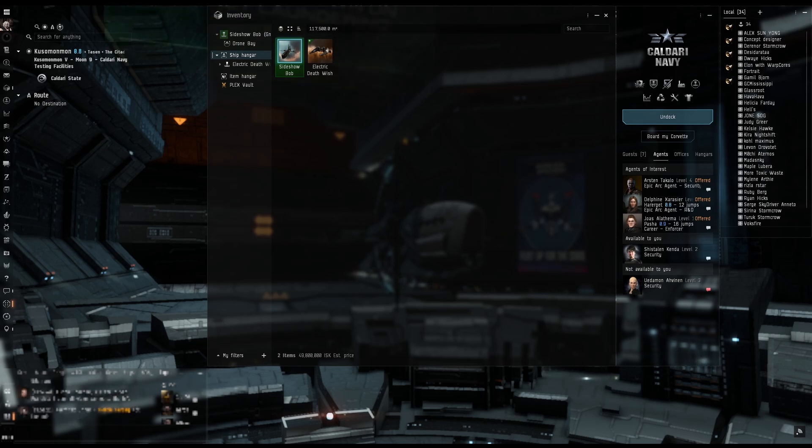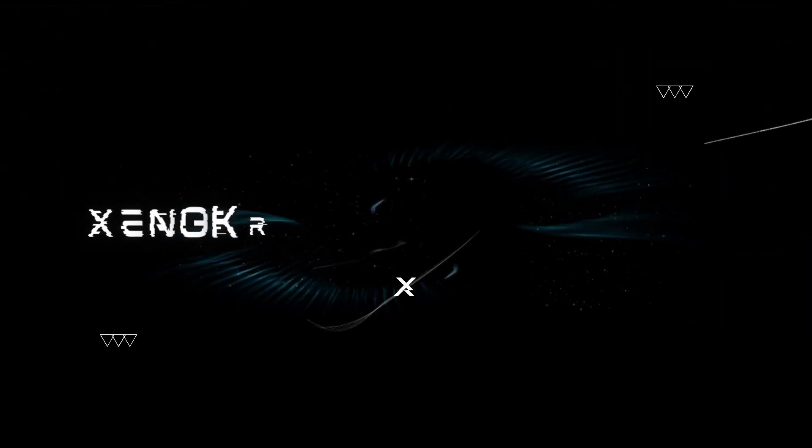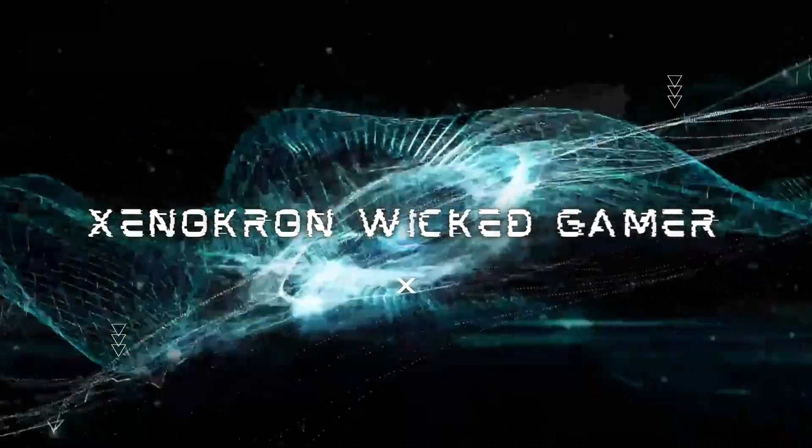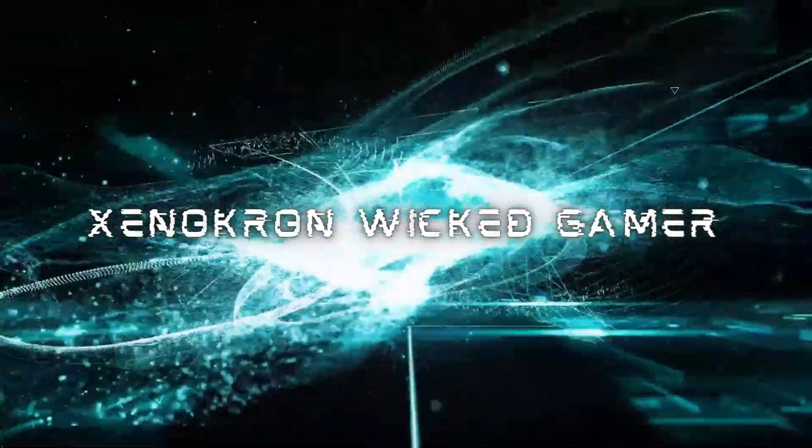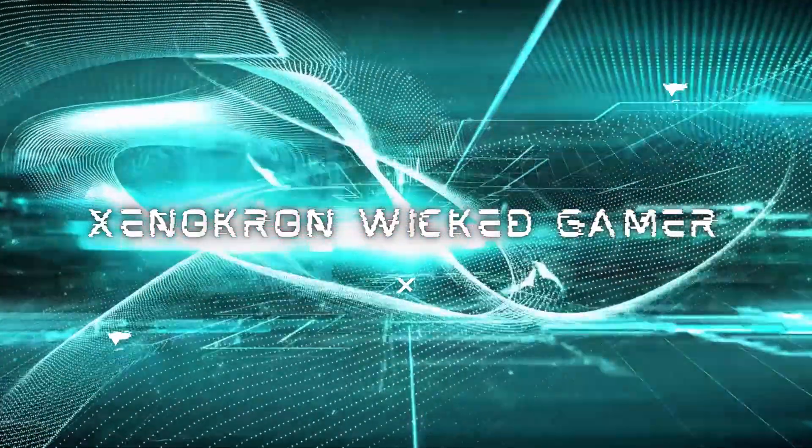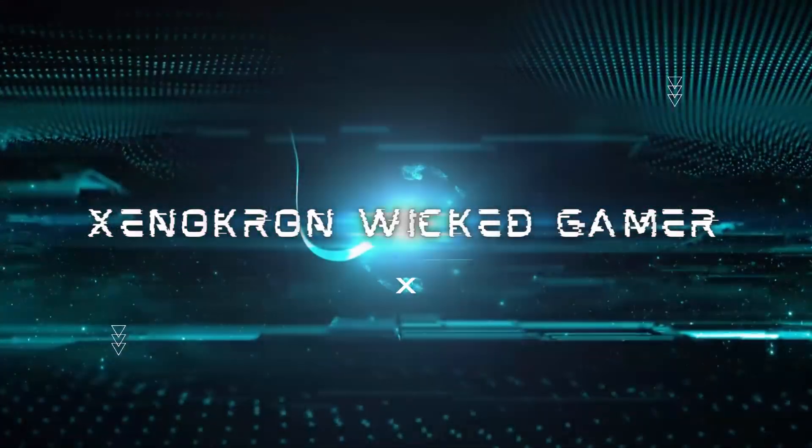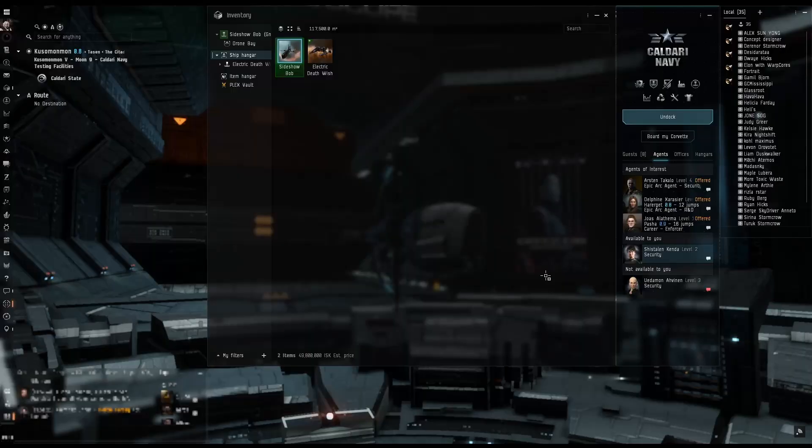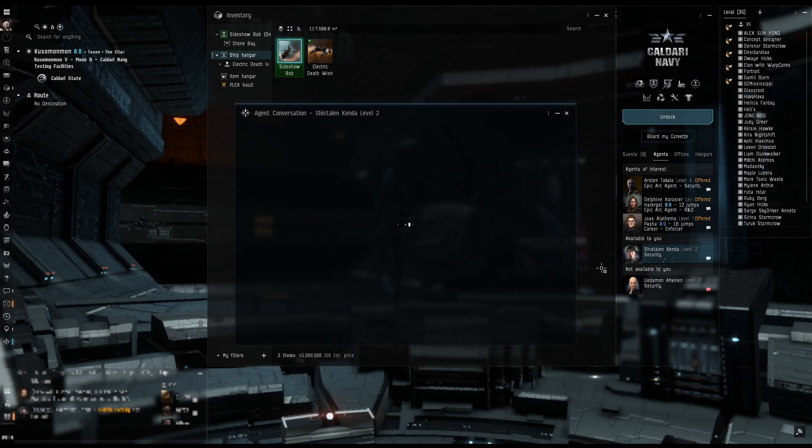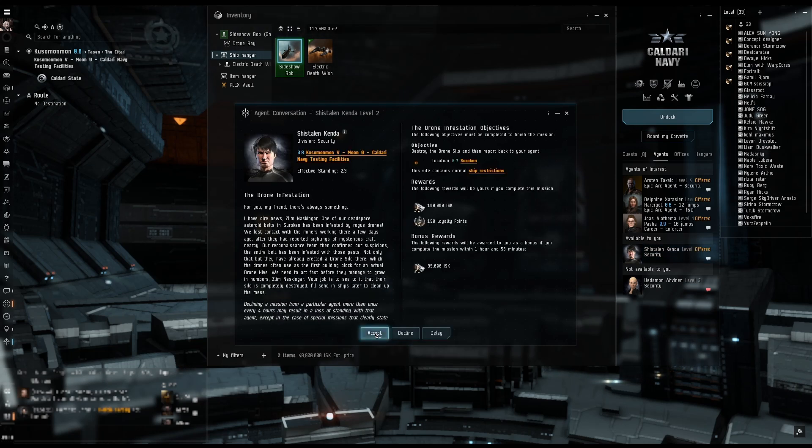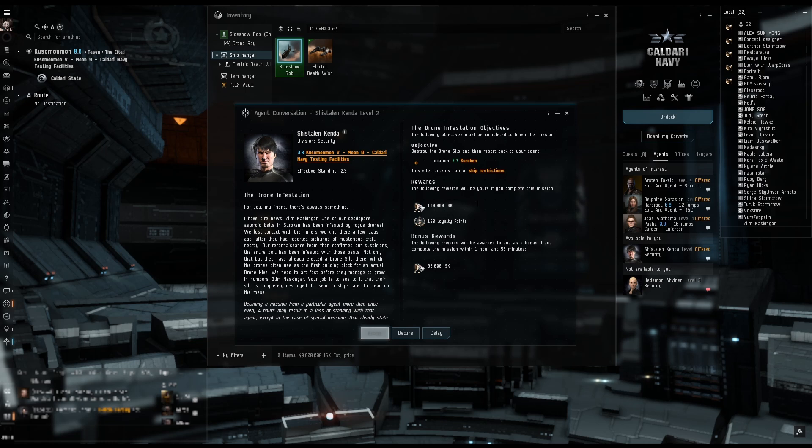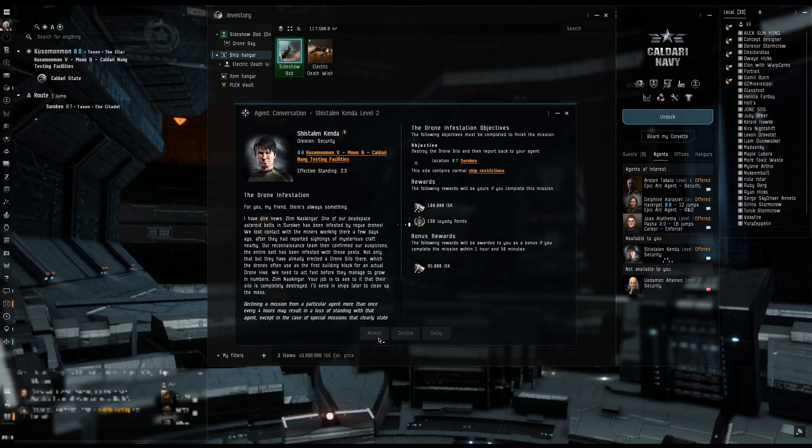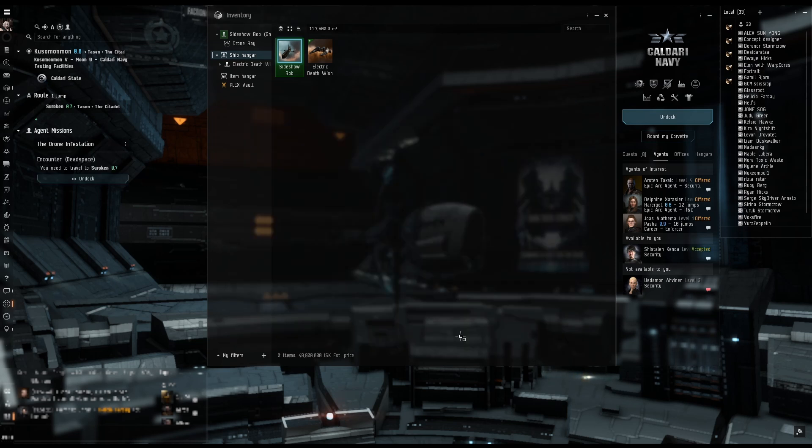We are doing Drone Infestation and that is gonna be just outside of here, one jump. So let's get going. I'm gonna pause till I get there.